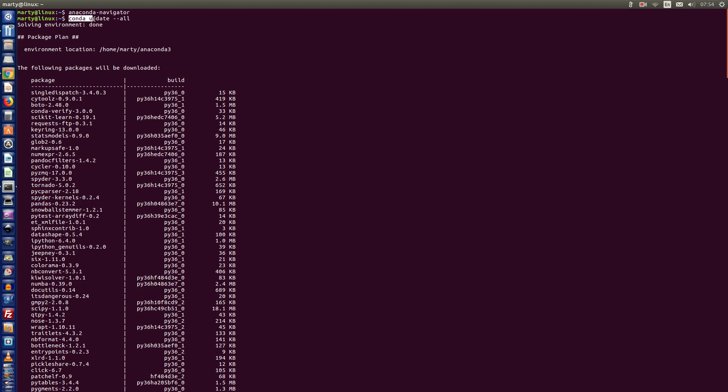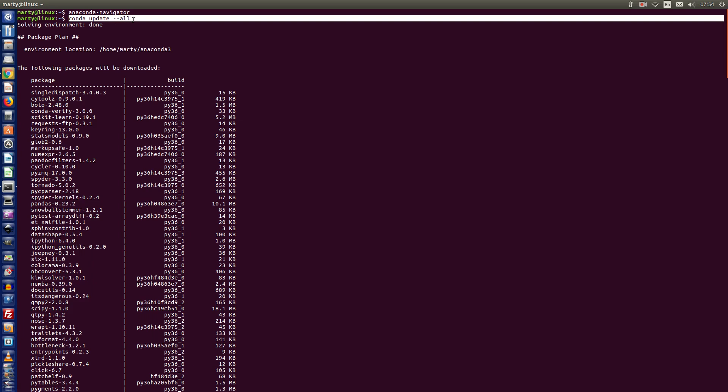conda update --all command in a terminal. The great thing about using this command is you can use just a one-line command to update everything in your Anaconda environment.